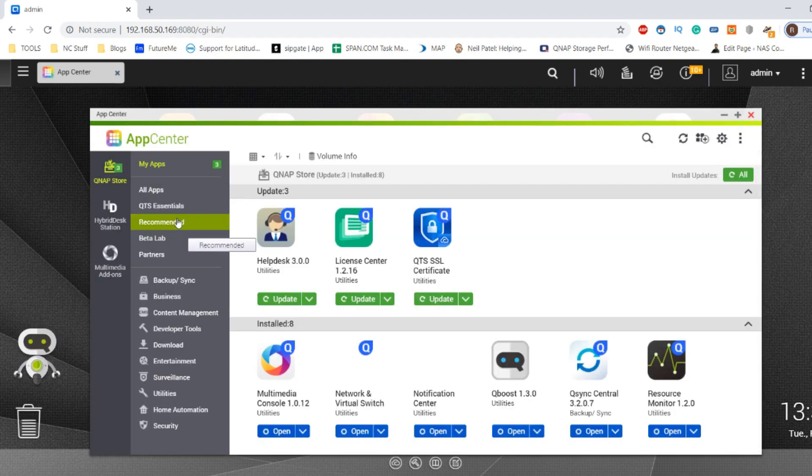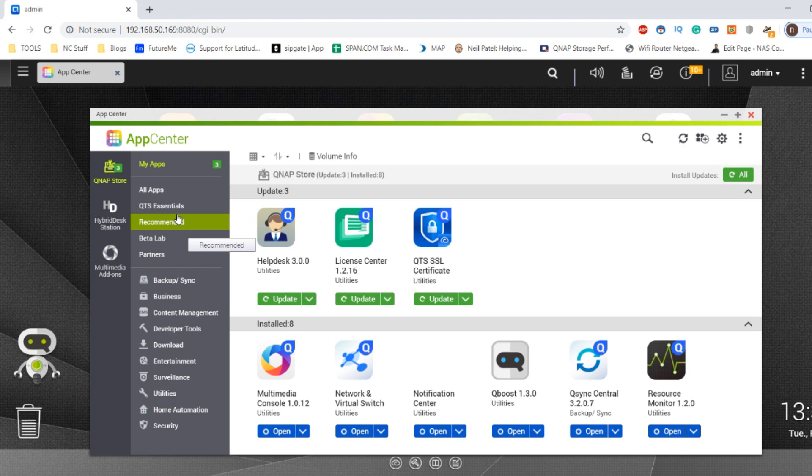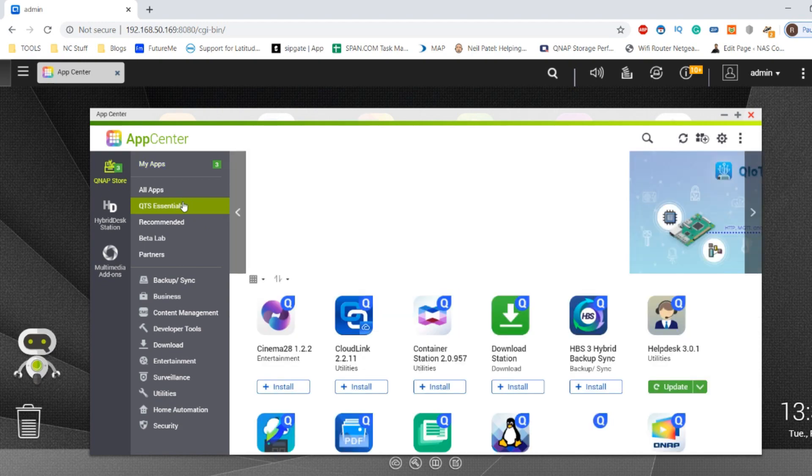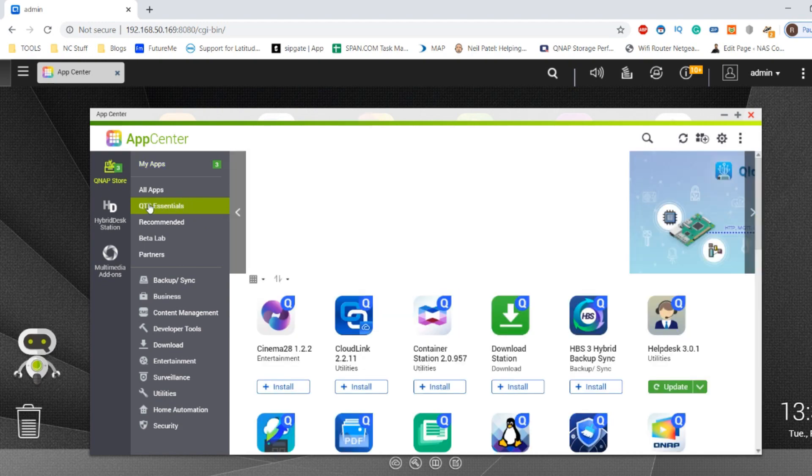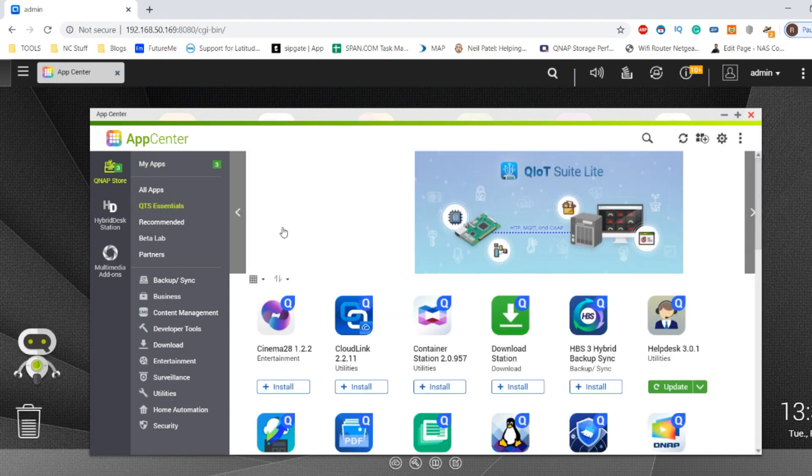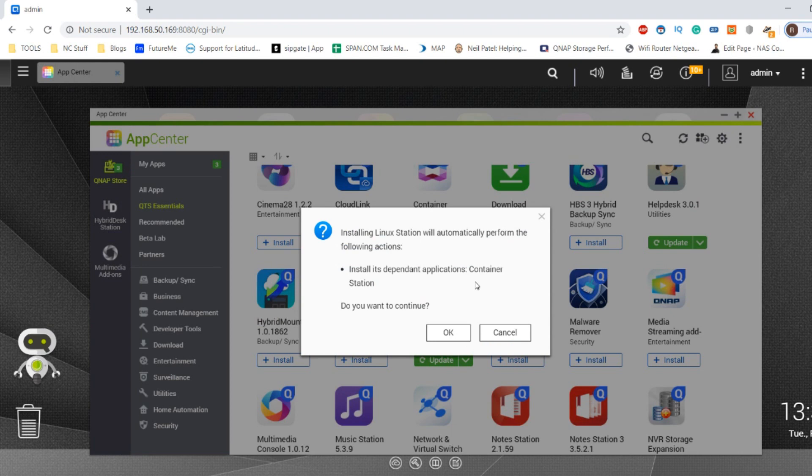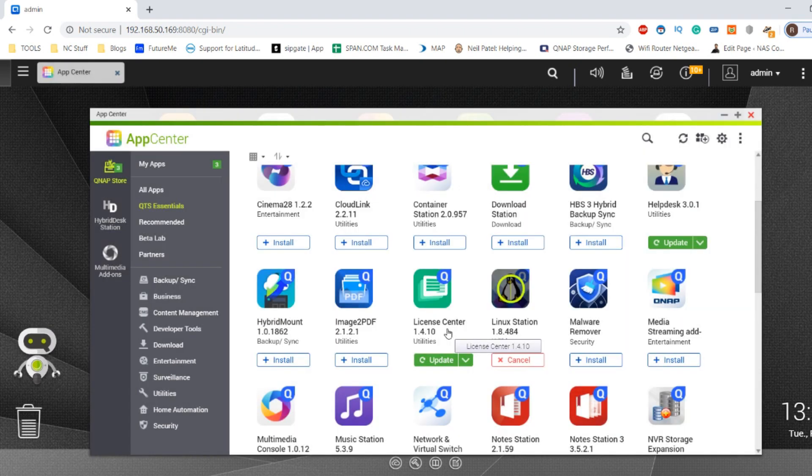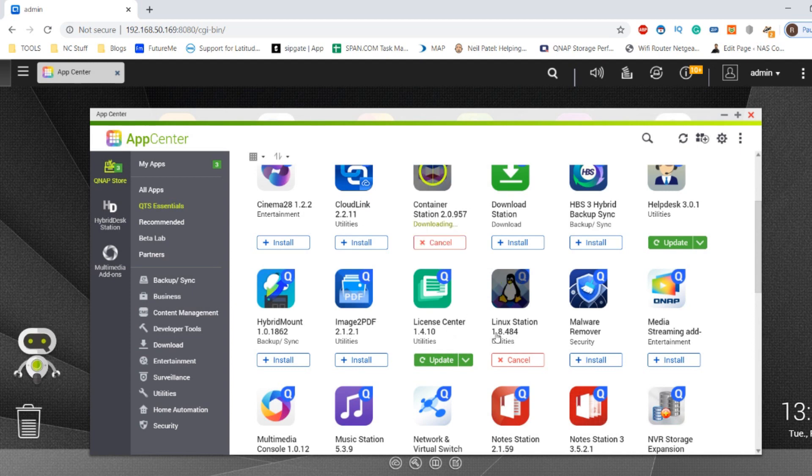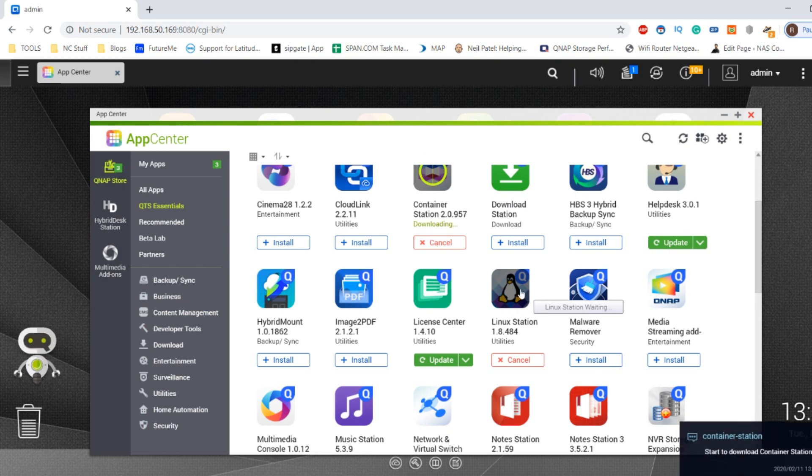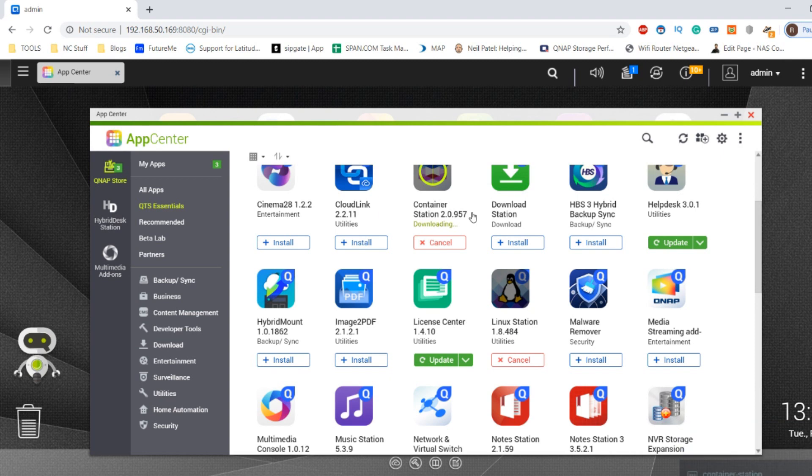We're going to install the Linux station application. This is the tool that allows us to install as many Linux VMs as our resources will allow. Go to the QTS essentials tab and scroll down to Linux station. Click install. It will also need to install container station as the VMs are classed as containers. Click OK and now it's going to install both container station and Linux station.